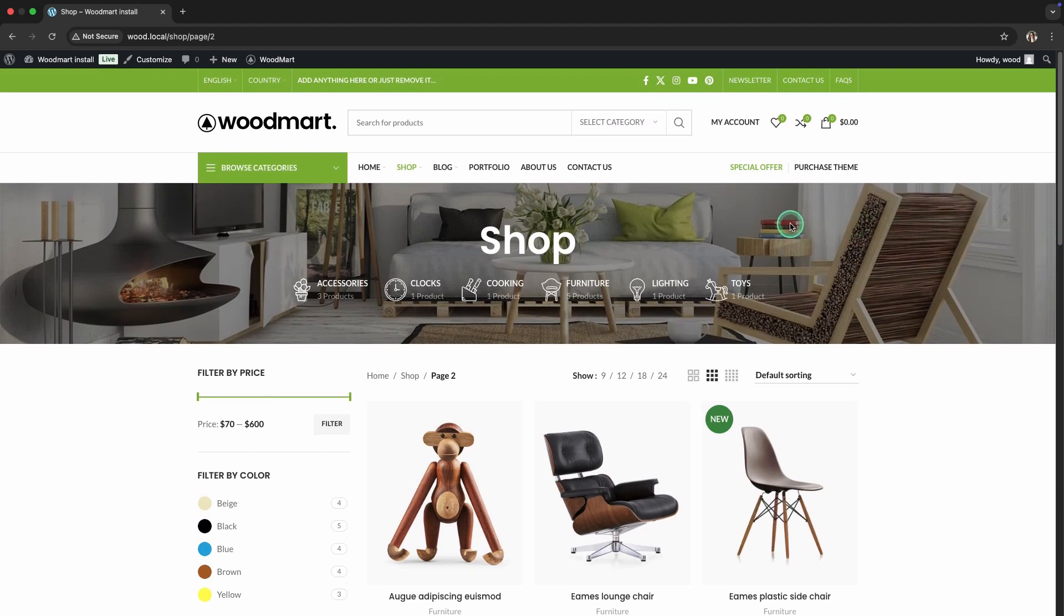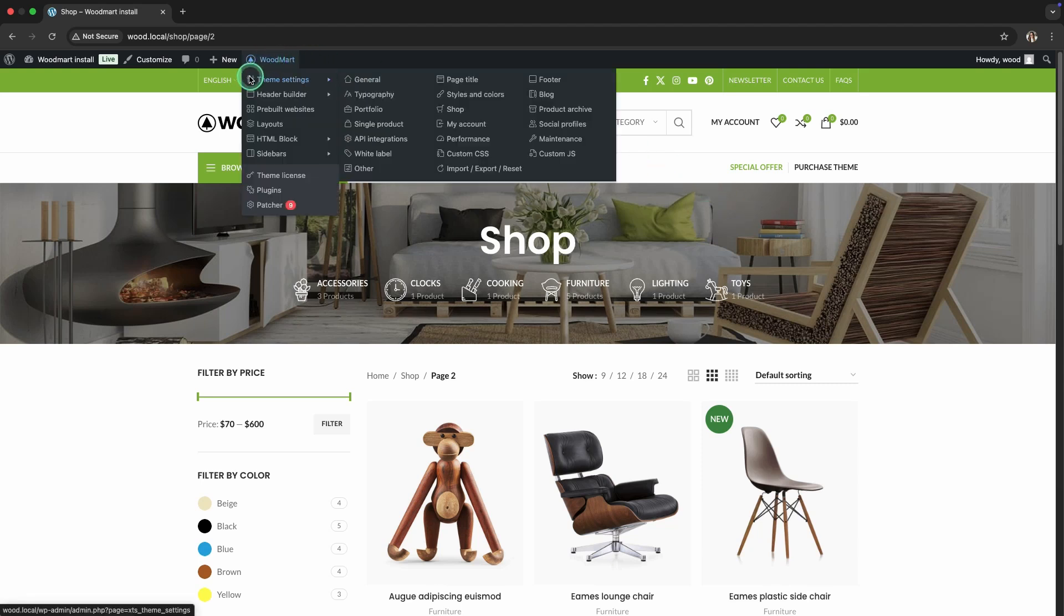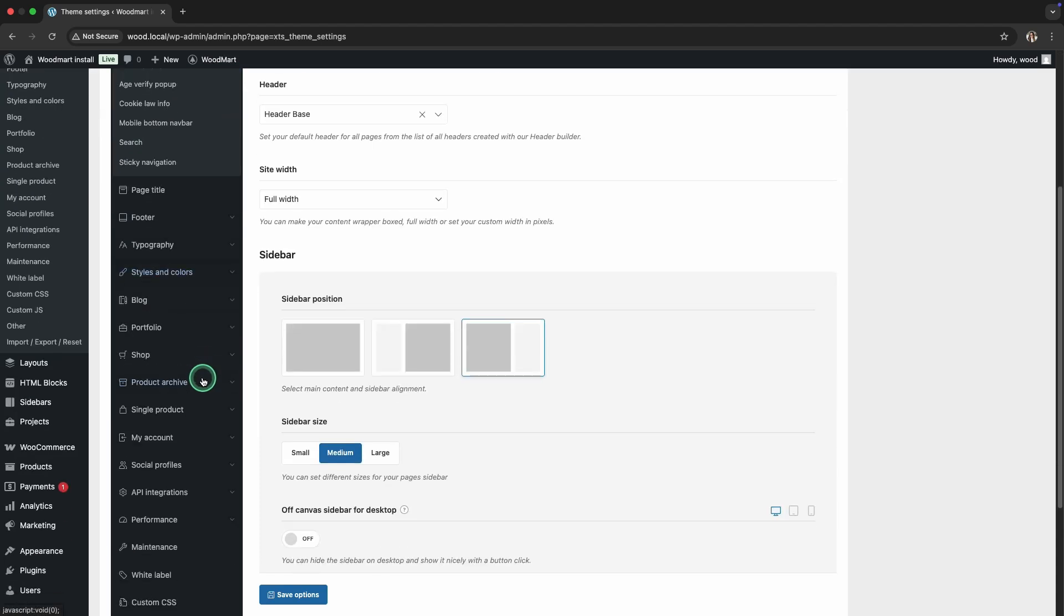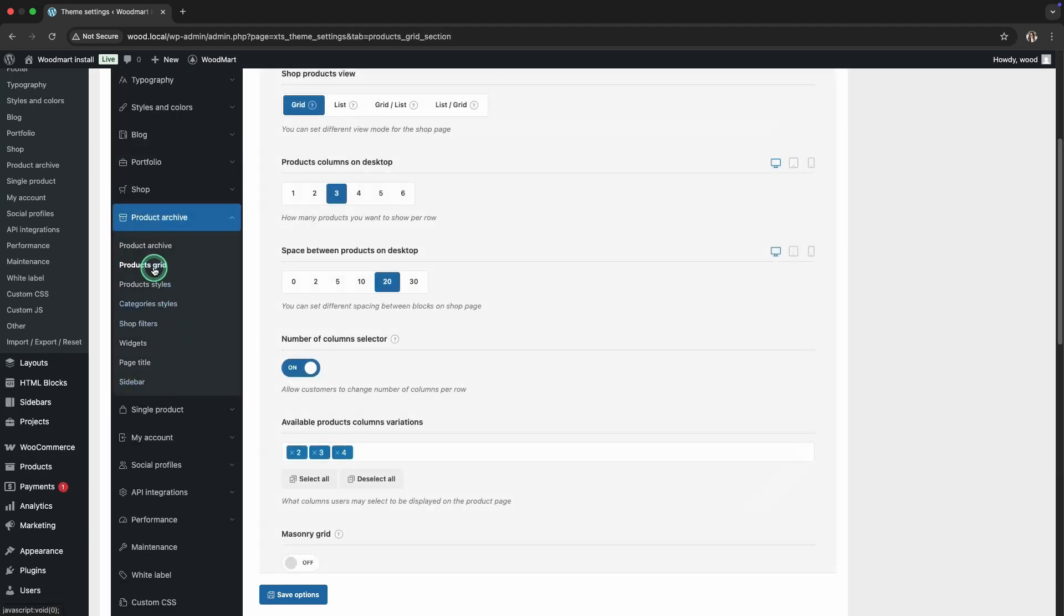Now, let's customize the structure of the product display. The number of columns and the spacing between them can significantly affect the look and feel of the page. Go to the products grid settings. Find the products columns control. Increase the number of columns to 4 to show more products in a row and make the page feel fuller.